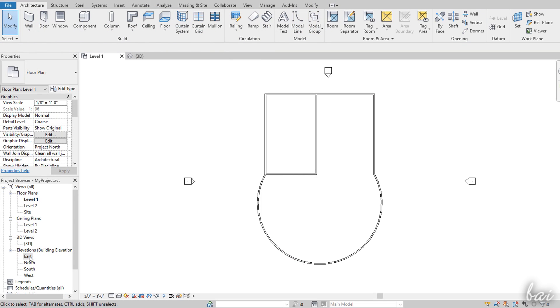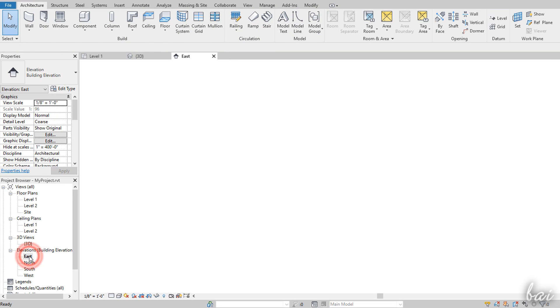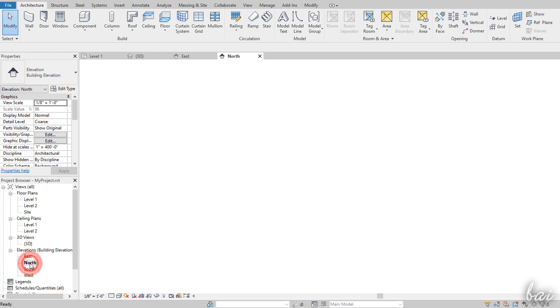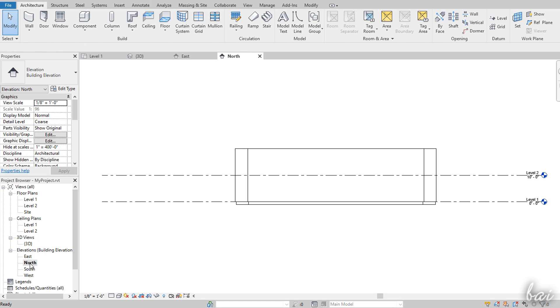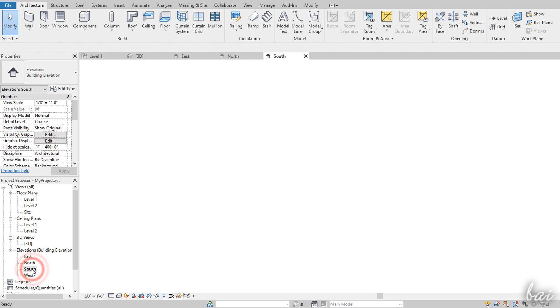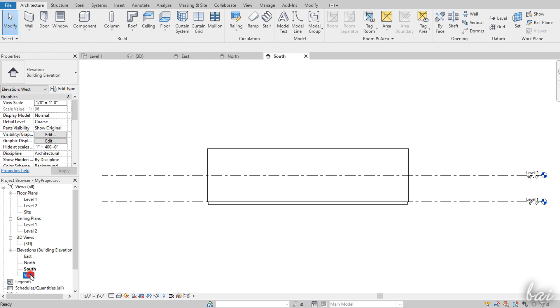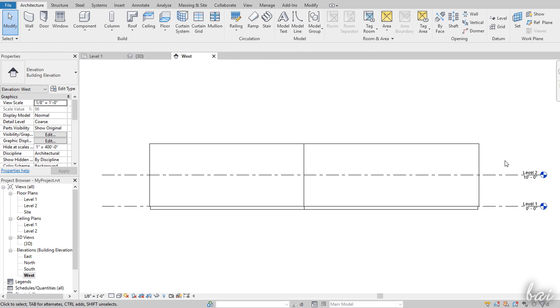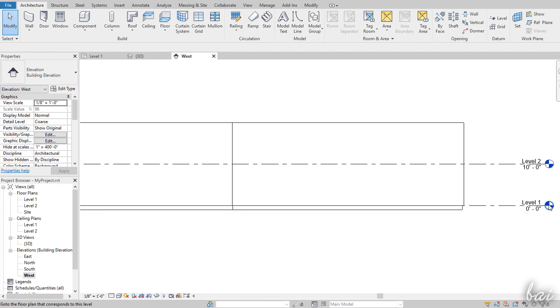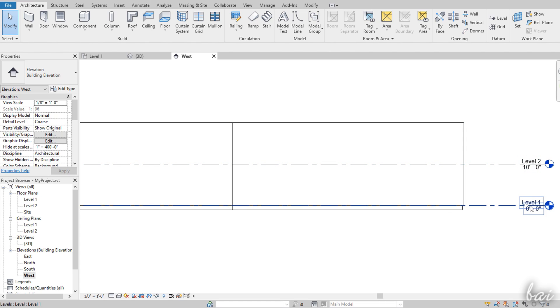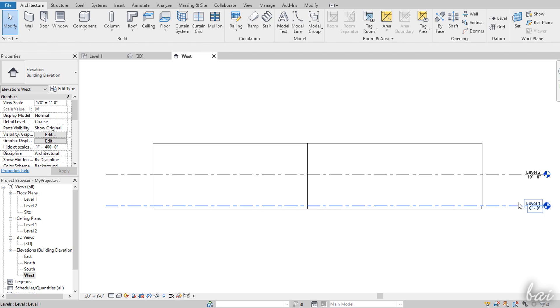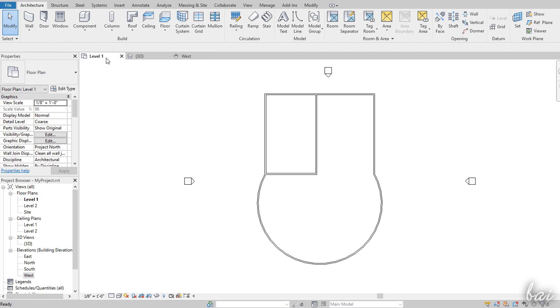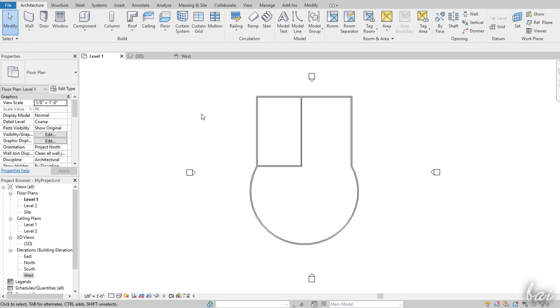The elevations show your project from each of its sides, east, west, north and south. These are used to check all the objects that spread in height including the floor plan levels, represented through dashed lines complete with name and height level from the ground. These elevations also appear on the floor plan views as small blocks.